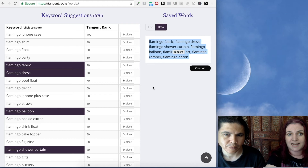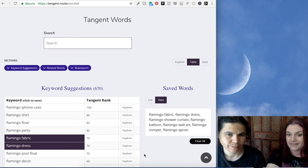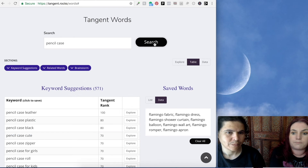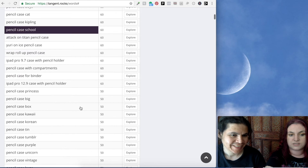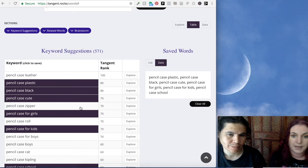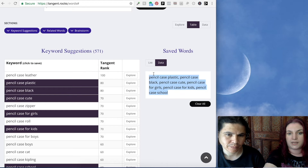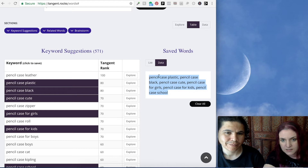We've built this data search into Tangent, so you can copy these keywords into anything you like — including directly into your Amazon listing. Let's say we've got pencil cases and we've already bought them from Walmart. This gives you all those little keywords you might have forgotten, like 'for girls,' 'for kids,' 'school.' If you're selling this case on Amazon and you're not sure what words people use to describe a pencil case, you can just find them here and copy them directly into your Amazon listing.